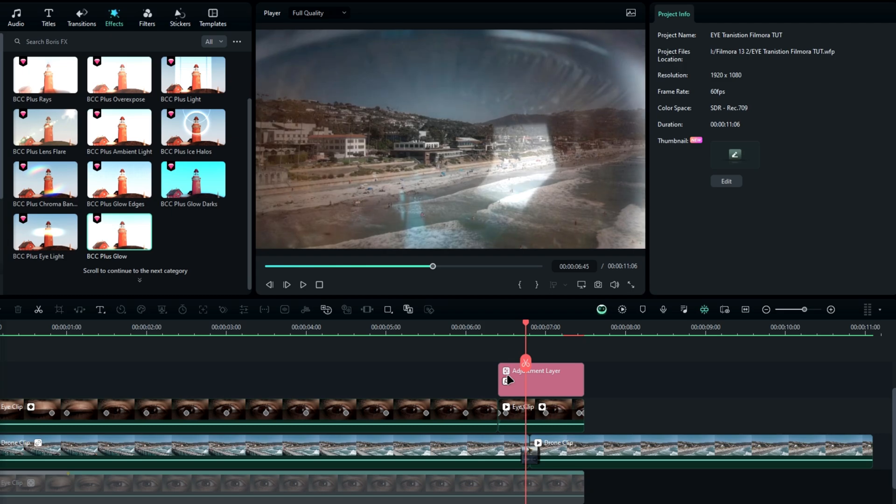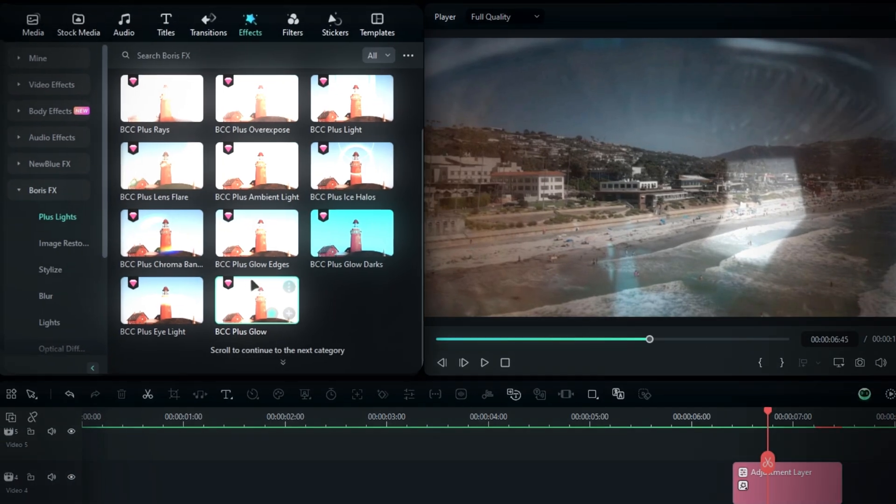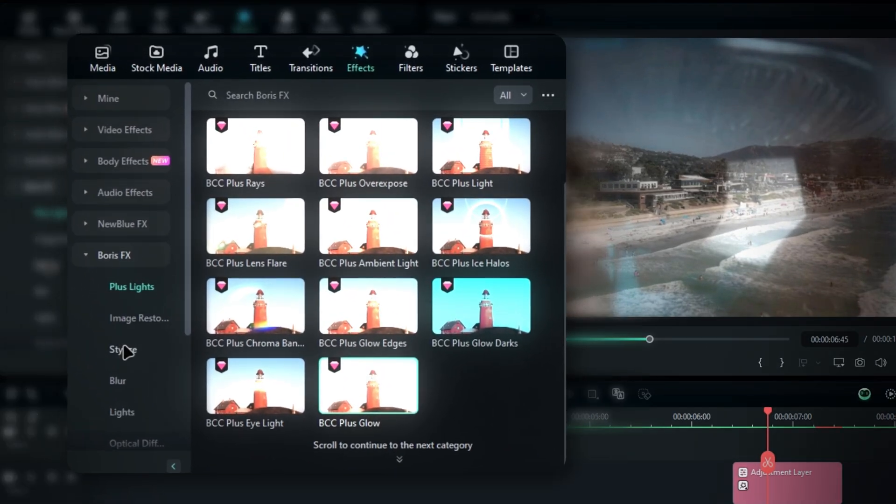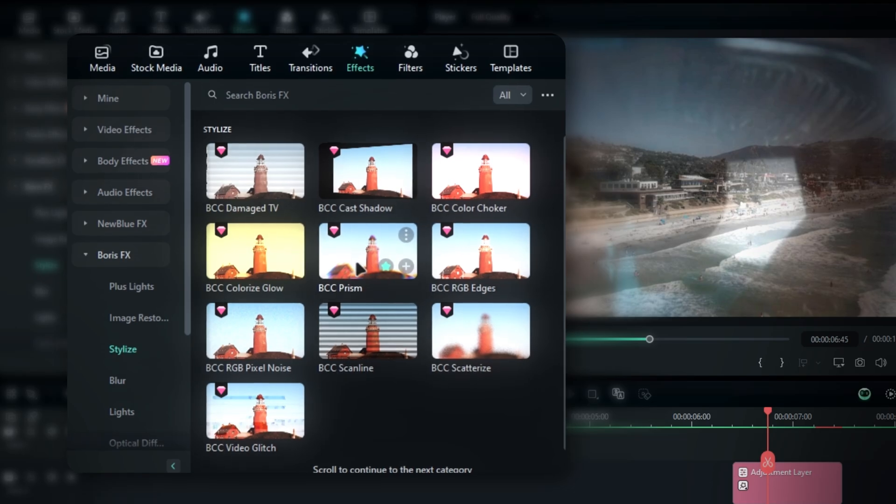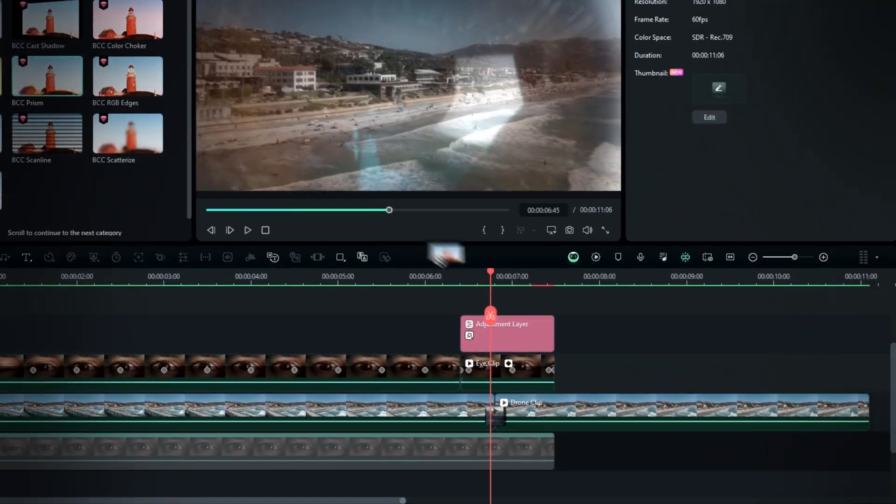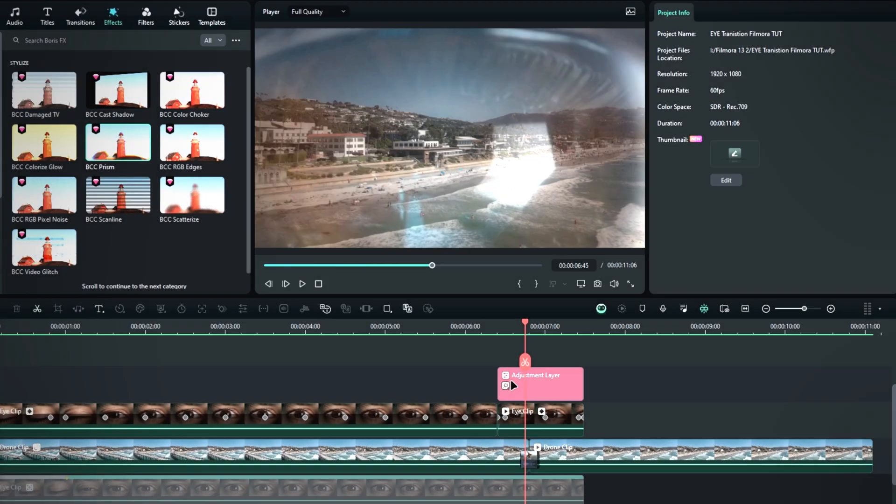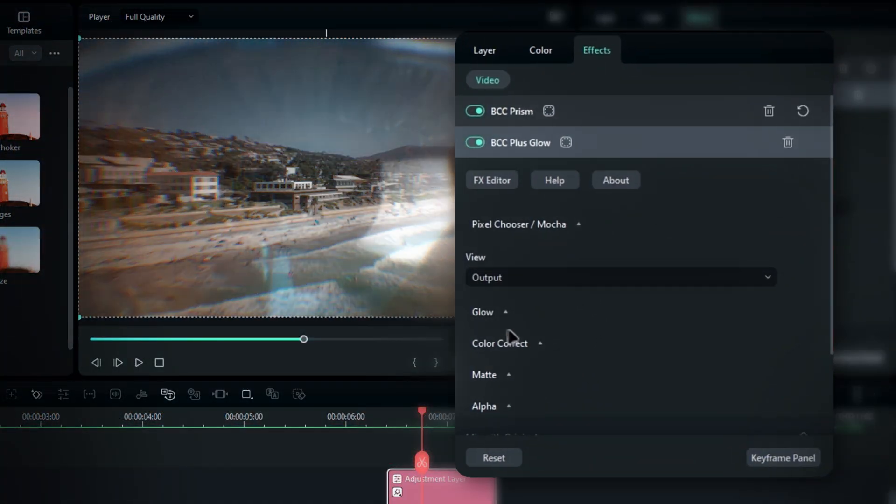Additionally, I like to add a prism effect for an awesome chromatic look. For this, use the BCC prism effect and add it to the adjustment layer as well.